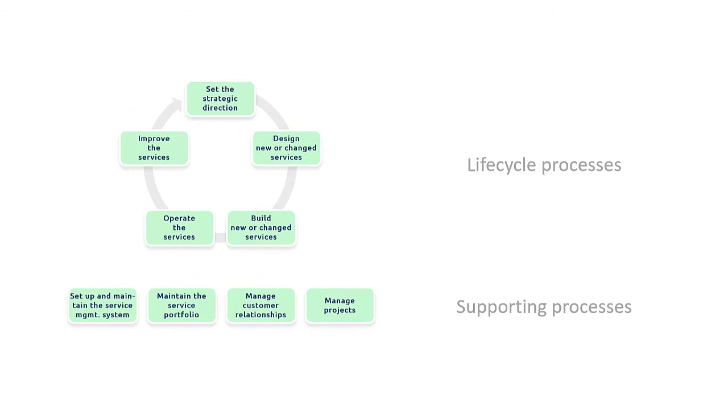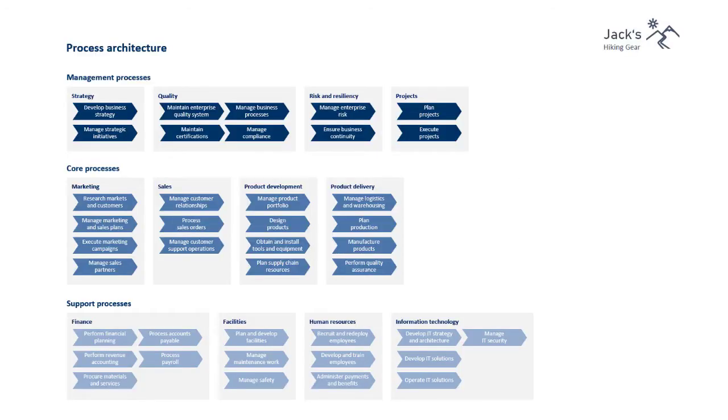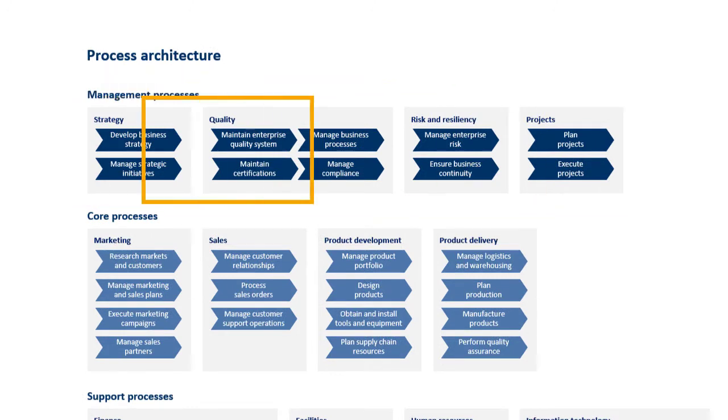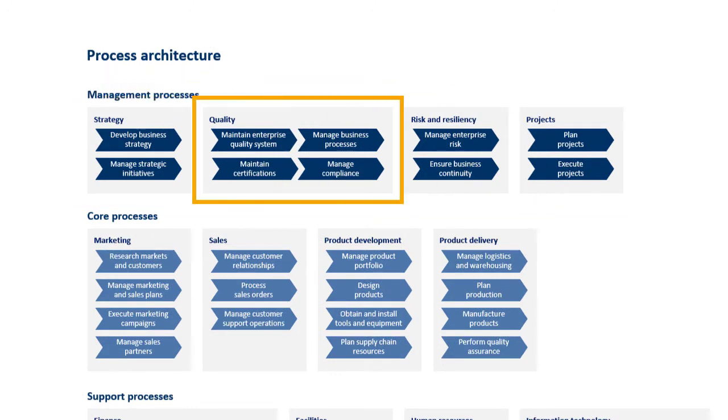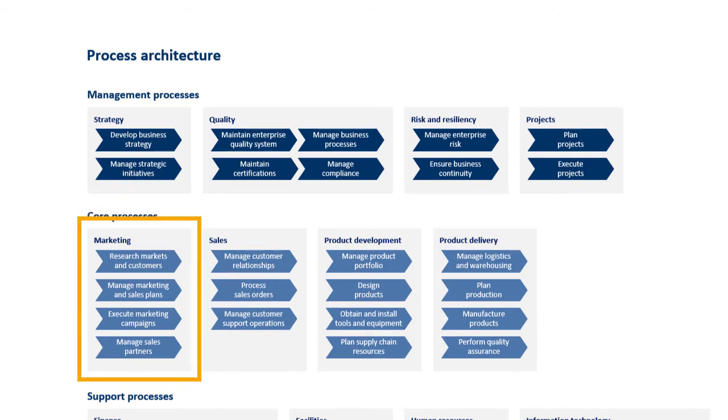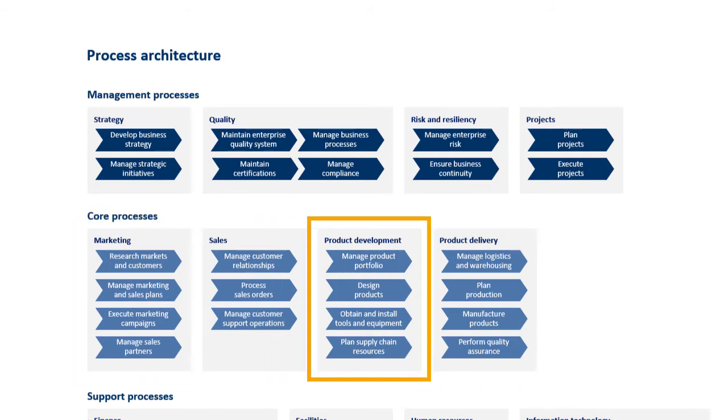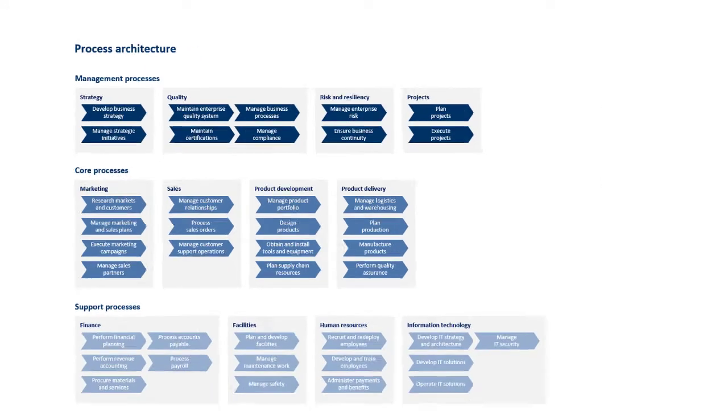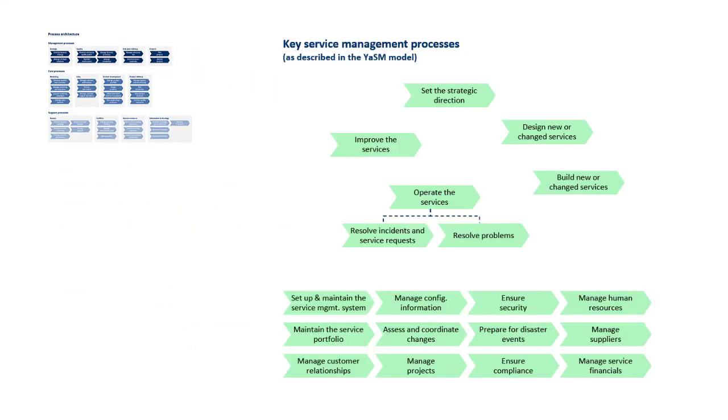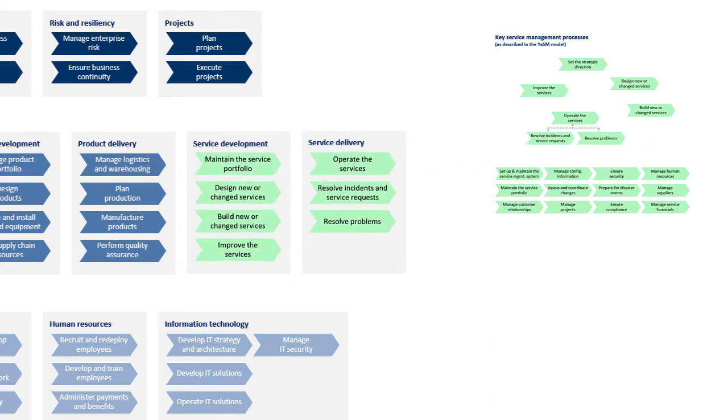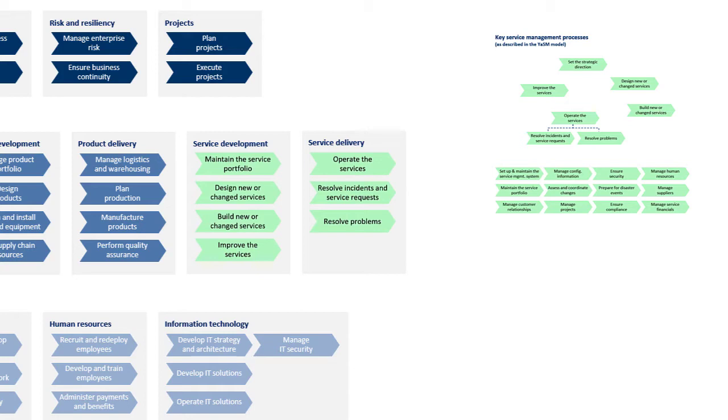Now the question is, how do these processes relate to your other, already existing processes? Most likely, your organization will have lots of existing processes, as in this example of a typical process architecture. We have management processes, such as strategy and quality management, risk and resilience, etc. And core processes, such as marketing, sales, product development and delivery, and so on. Organizations that want to improve their service management will typically look at the recommended key service management processes. And the processes included in the YASM model are a good starting point. If their aim is to improve their service development and delivery capabilities, they can pick the relevant processes and integrate them into the existing process landscape.